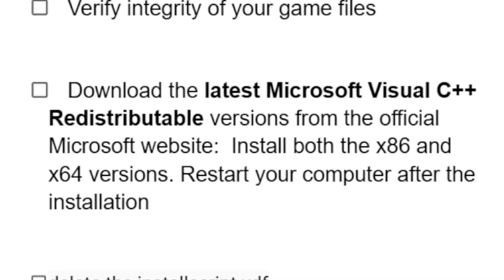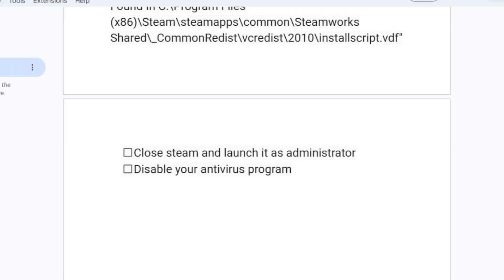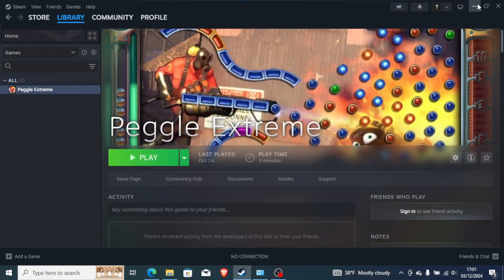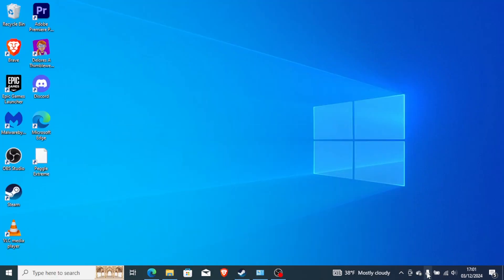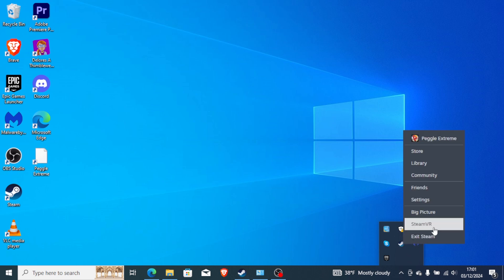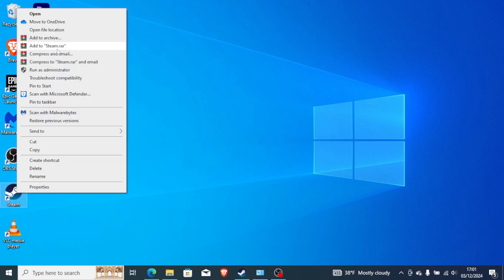If you've done that but you're still facing the same problem, then close Steam and launch it as an administrator. Close Steam by clicking the X, then go to the hidden icons in the system tray corner, open the arrow, and make sure to exit Steam fully. After exiting, relaunch Steam as an administrator from the desktop to see if the problem has been resolved.